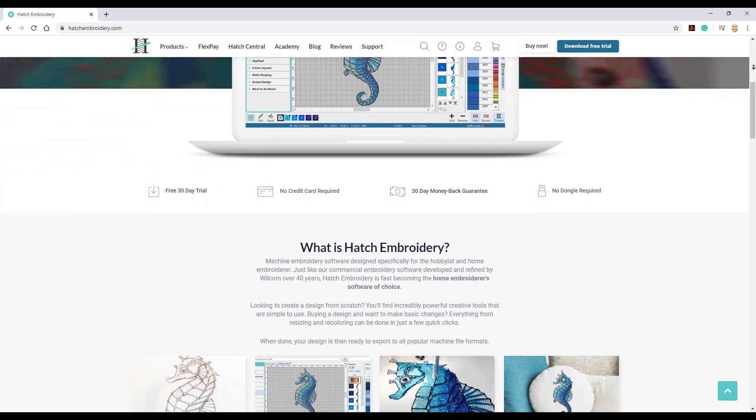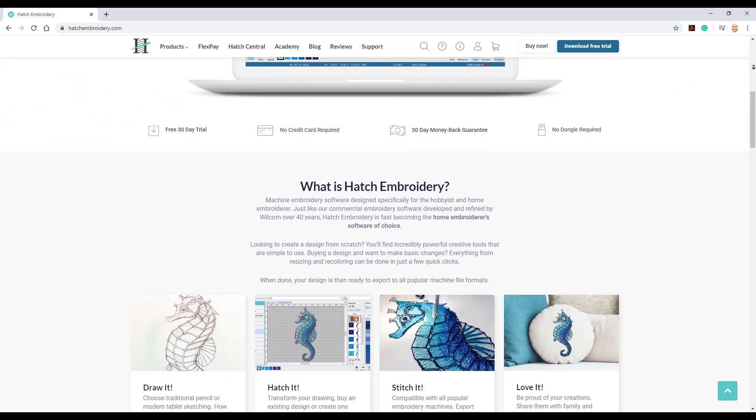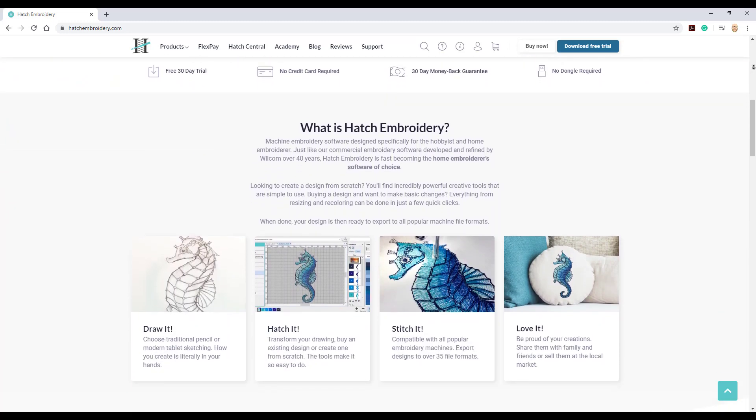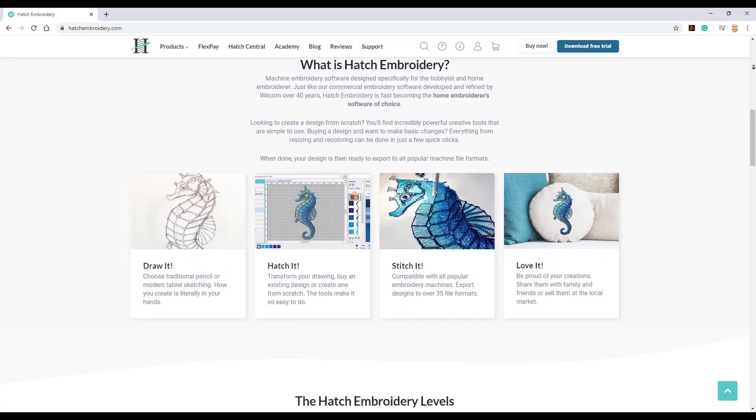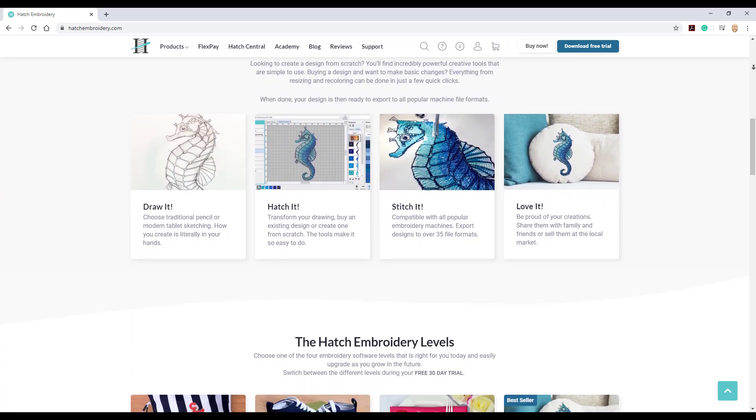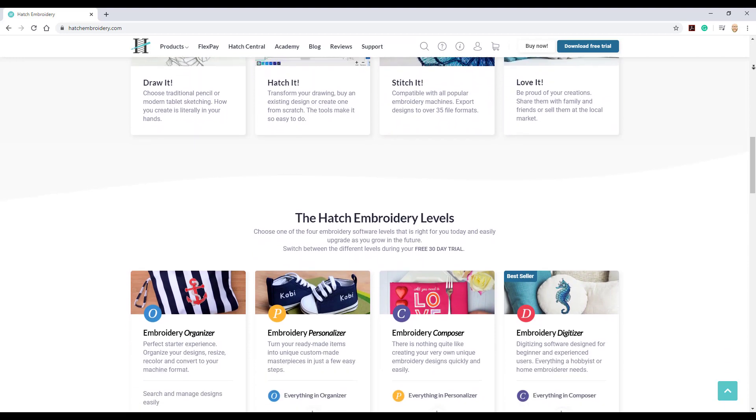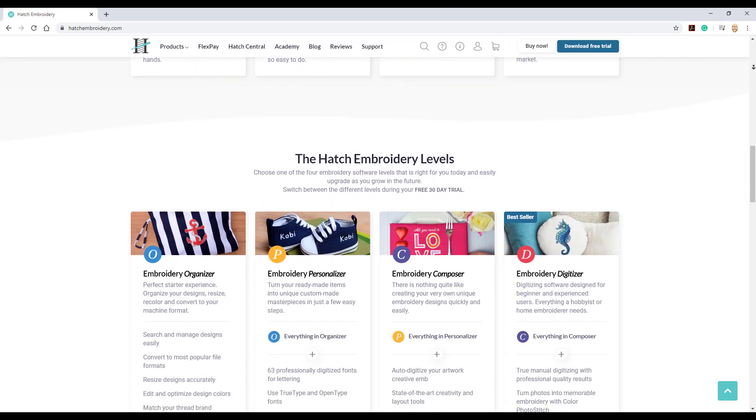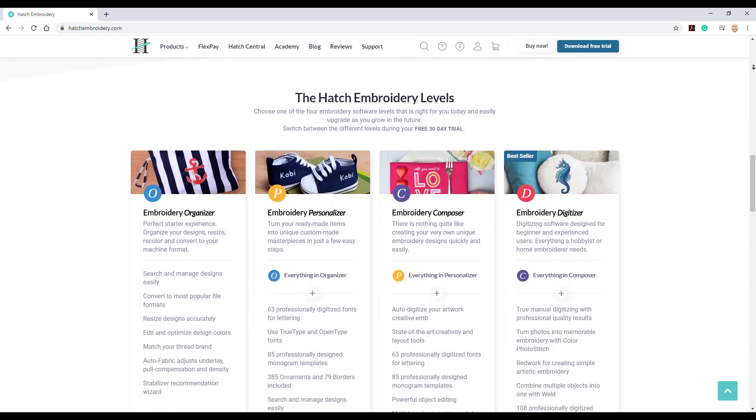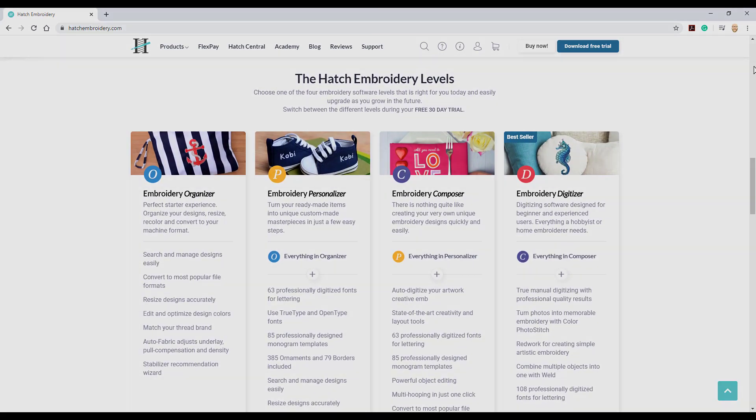Just a reminder, I'm using the Hatch Embroidery software. If you'd like to find out more or download a free trial copy, please visit www.hatchembroidery.com.